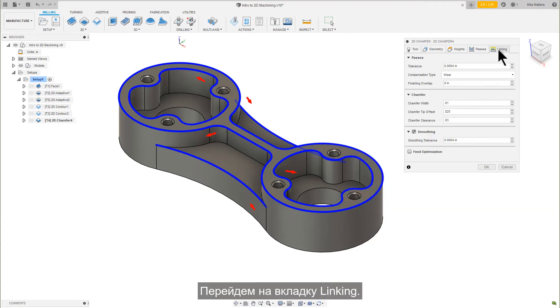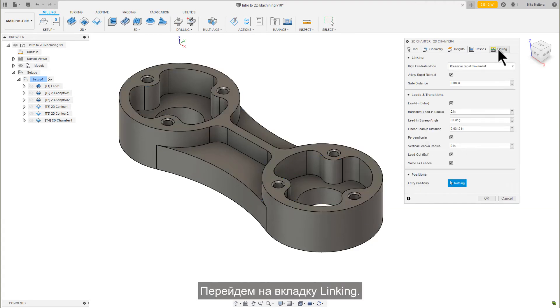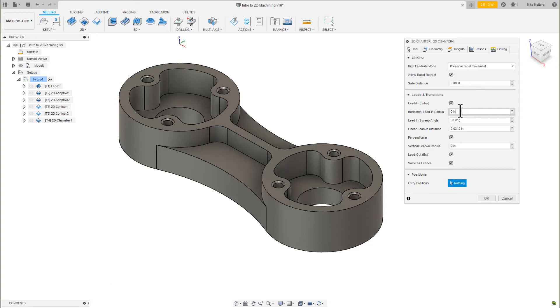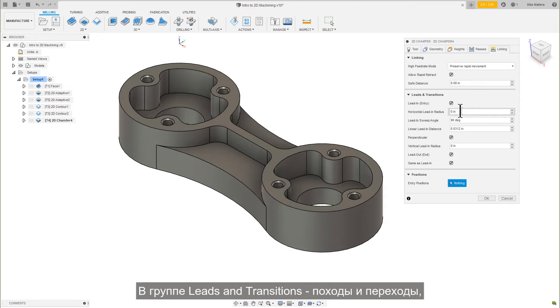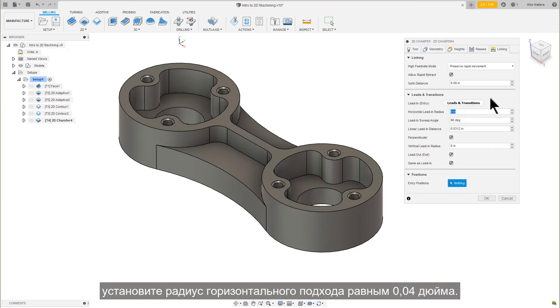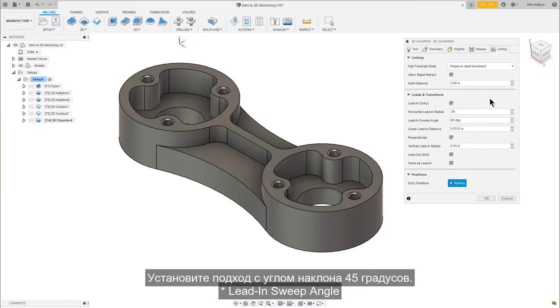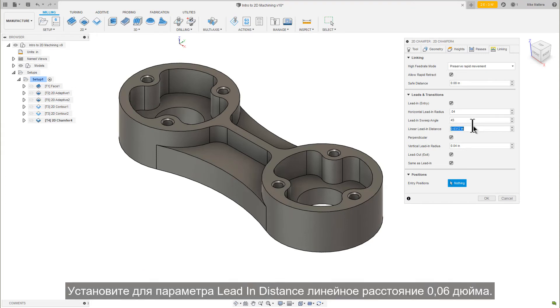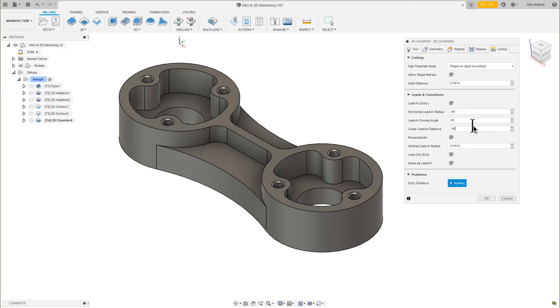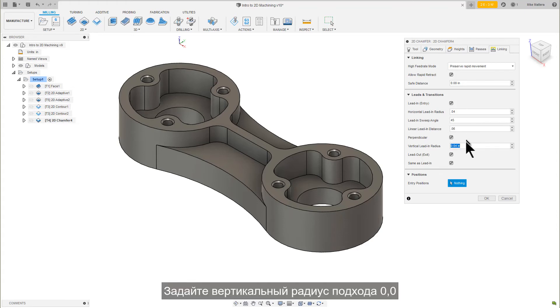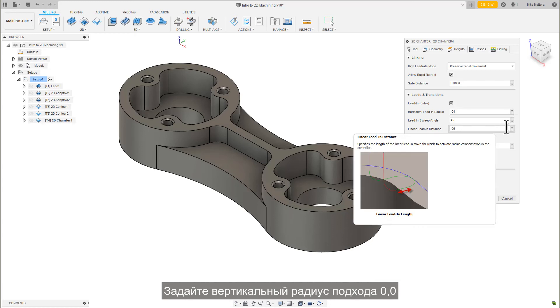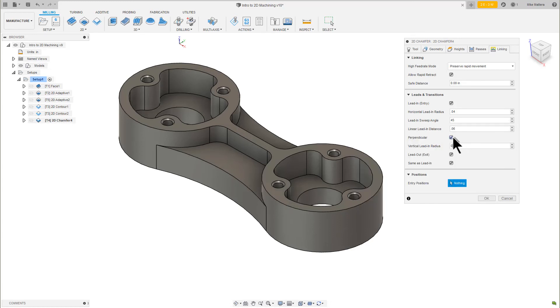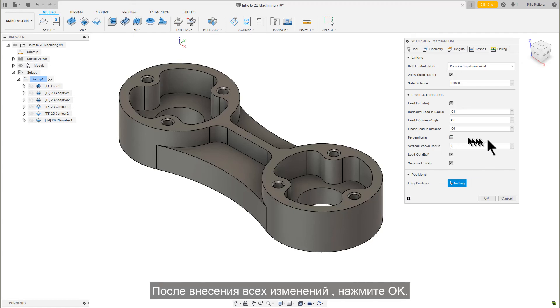Let's go to our Linking tab. For the Lead In and Out, I want to approach with a more direct blend. In the Leads and Transitions group, set the Lead In radius to 40 thousandths, and set the Lead In Sweep to a 45-degree sweep angle. Set the Lead In Distance to a 60 thousandths linear distance. Set the Vertical Lead In radius to 0. Turn off Perpendicular Motion. With those changes complete, press OK.